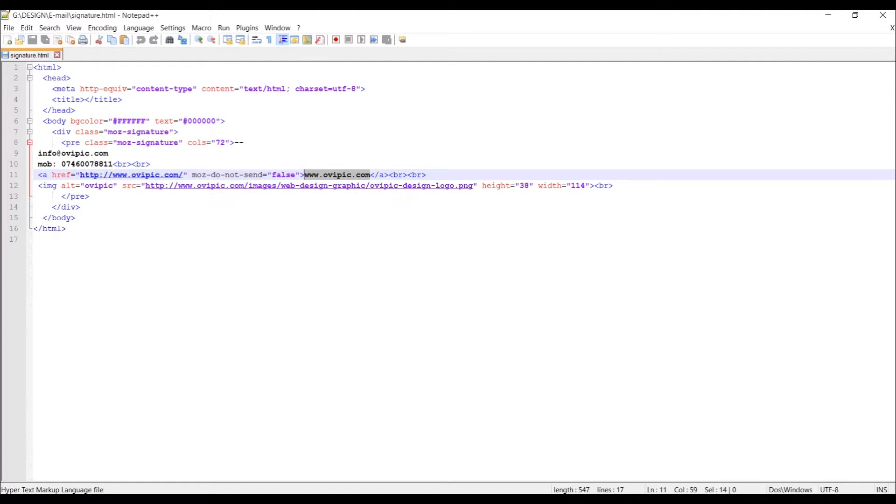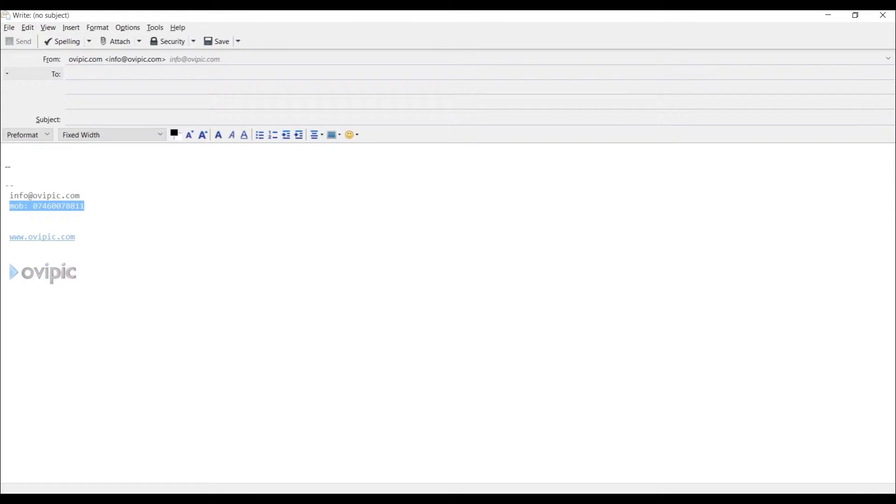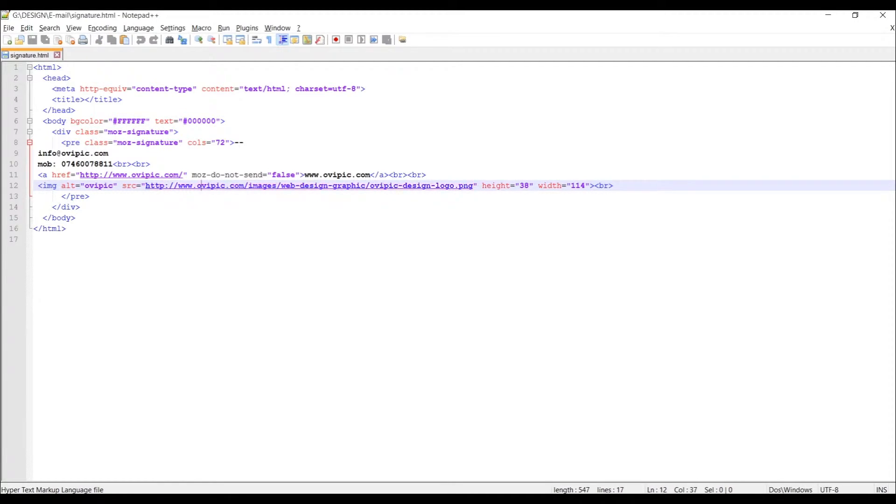And again below it we have an image tag which displays a logo on email, which is this bit over here. Now important thing: this HTML, this image tag displays the image that is available, as you can see, on the internet.